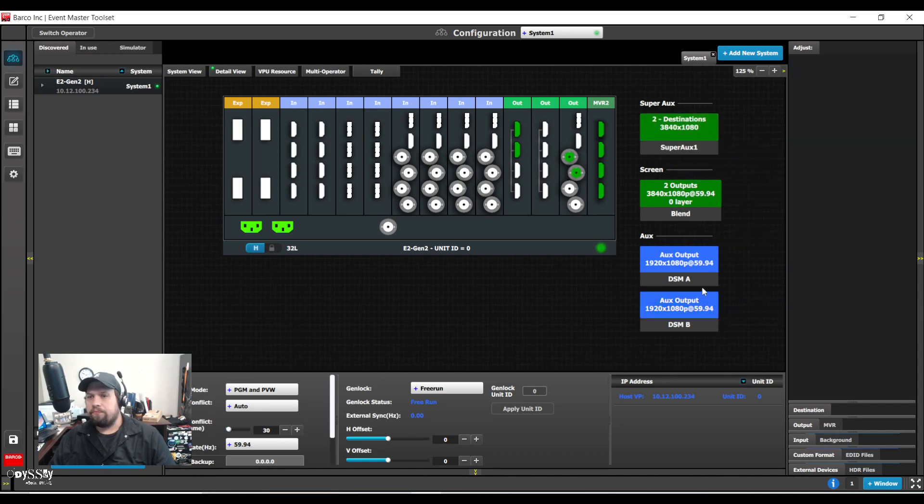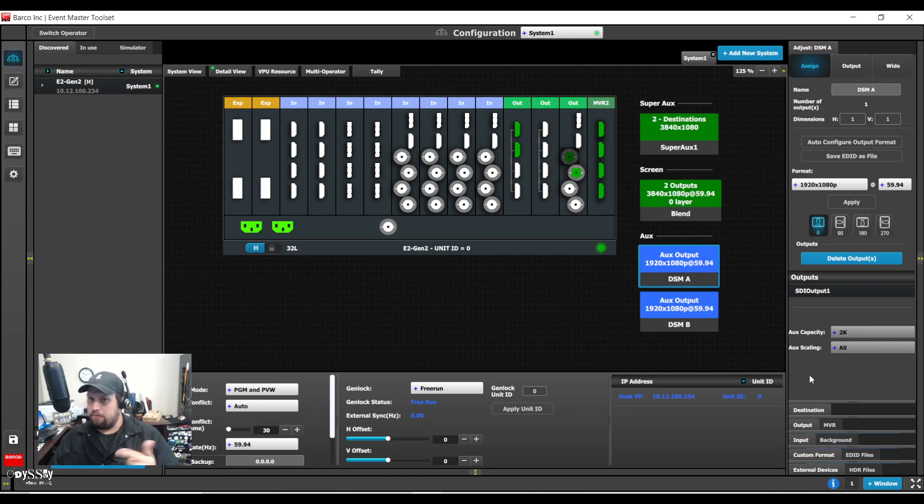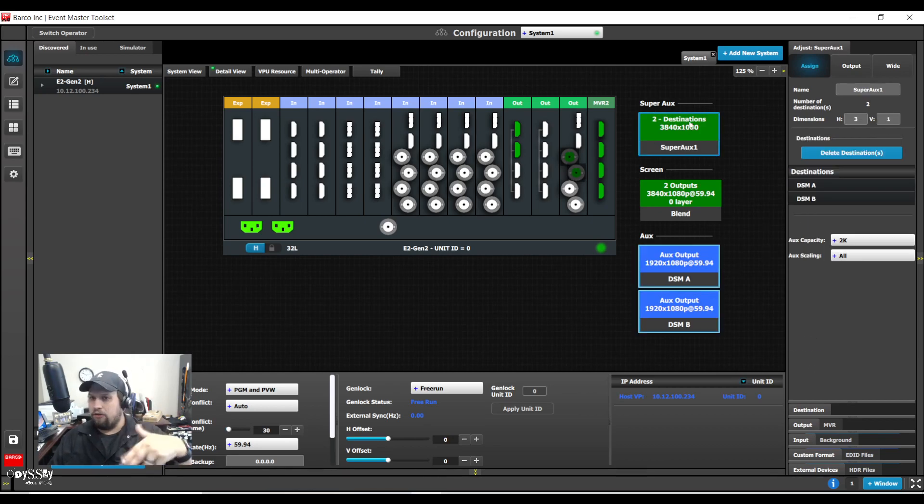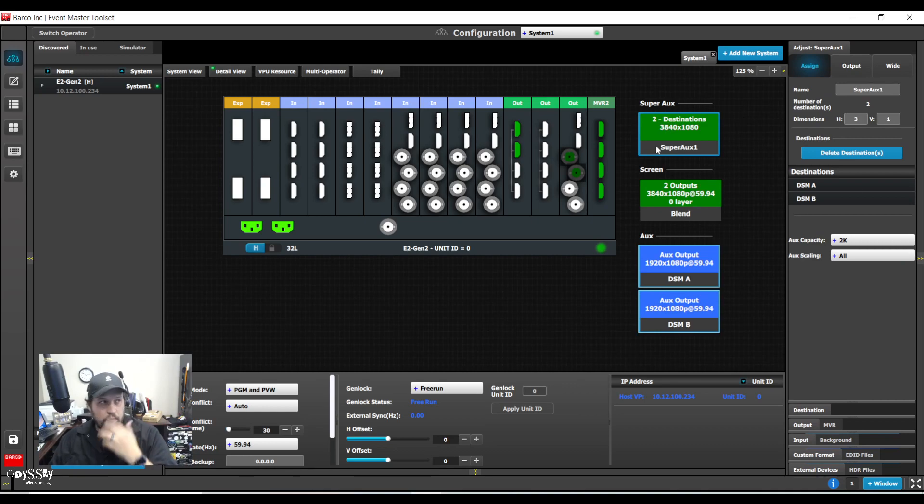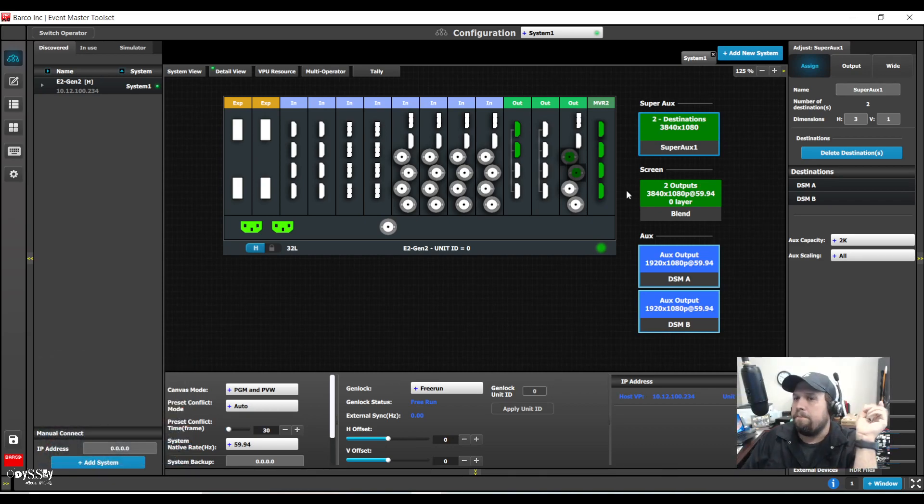So to repeat, I changed the aux scaling type from custom to all and then I could add it to my super aux. That's just one little thing you have to do as of 9.2. This might change when it's out of beta though.